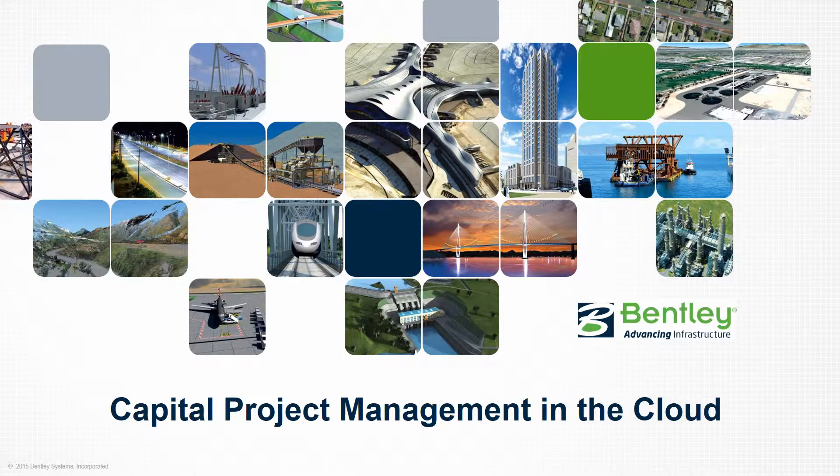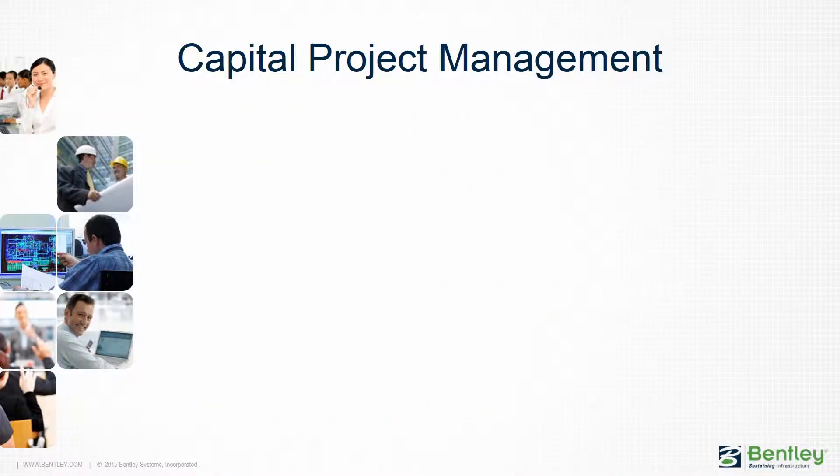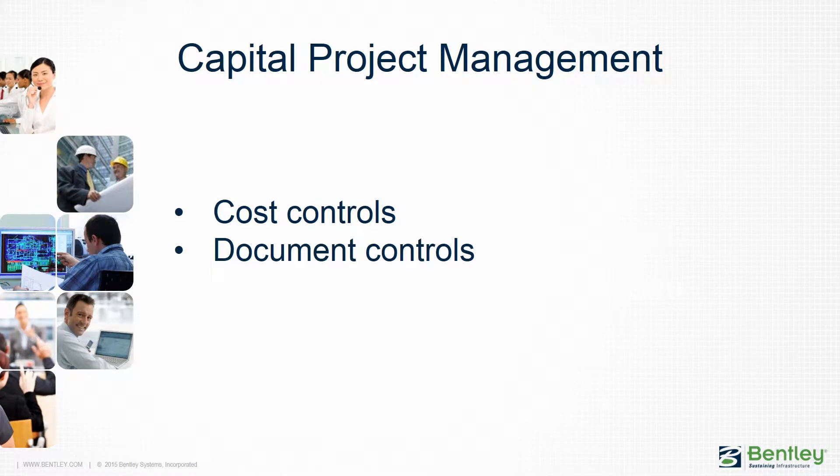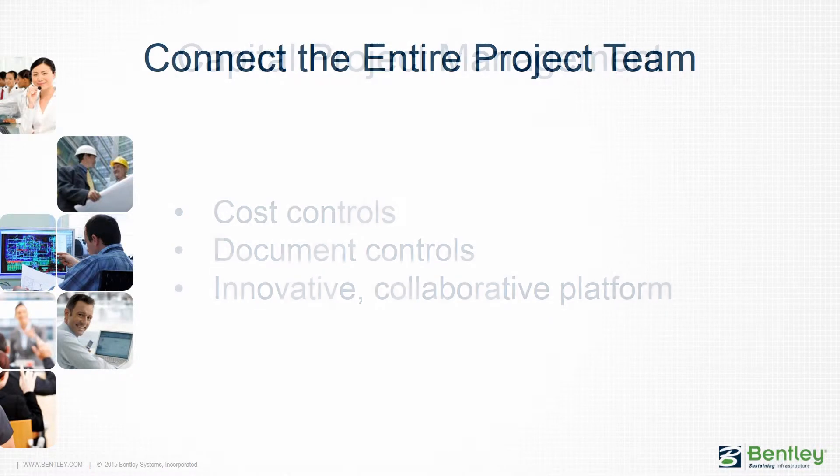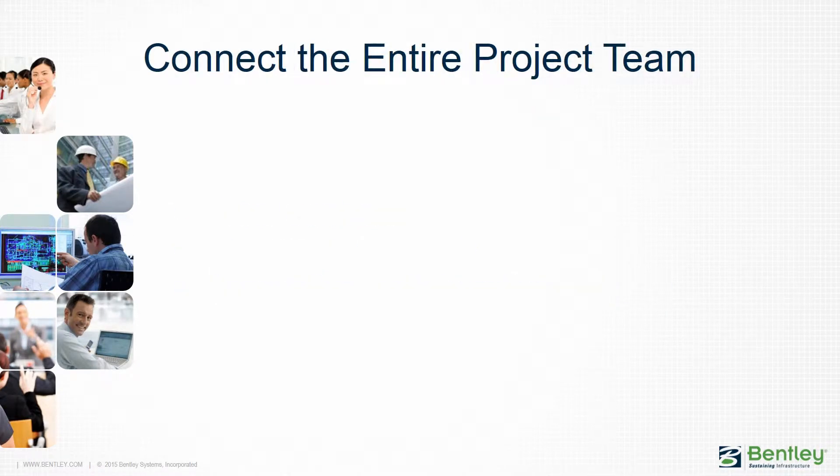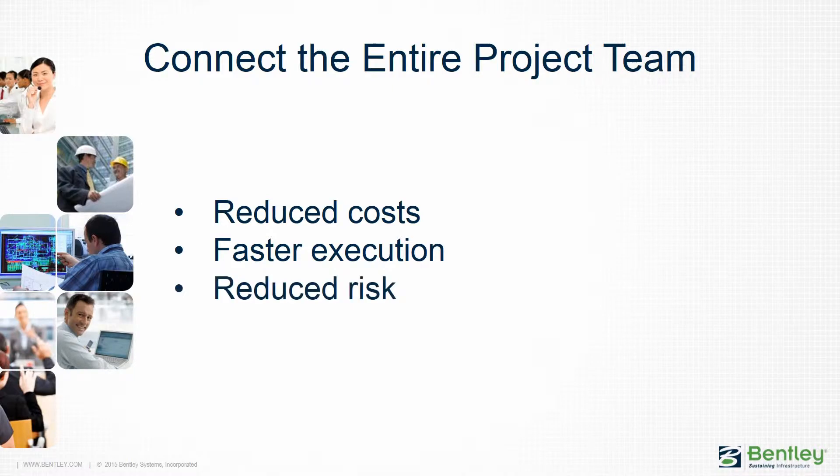Welcome to our presentation of Bentley's Capital Project Management System. In our presentation today, we'll be going through our cost controls, document controls, and our innovative collaborative platform. The Bentley solution helps connect your entire project team electronically, resulting in reduced capital project costs, faster project execution, and reduced project risks.